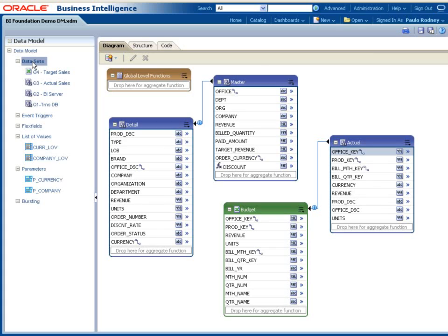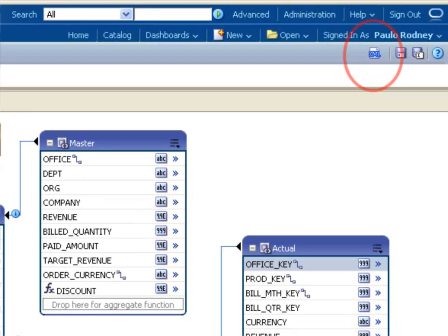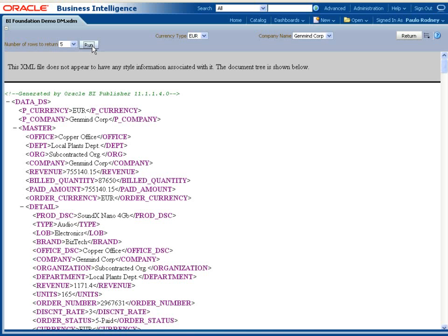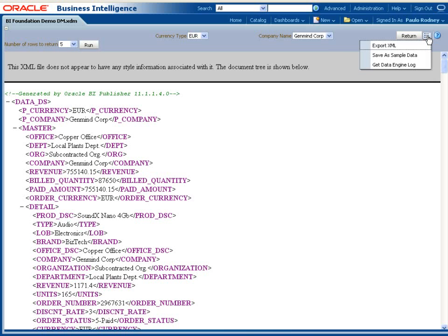Data Model Editor also provides an interface to run data models for testing and generating sample data. Sample XML data is required for using the Layout Tools, Template Builder, and Layout Editor for designing report layouts. There are two key reasons why generating and saving sample data with each data model is required. It reduces the burden on the transactional systems during the reports and layout design phase. And users can download sample data and use it to design report layouts using Template Builder for Microsoft Word and other tools in offline mode.